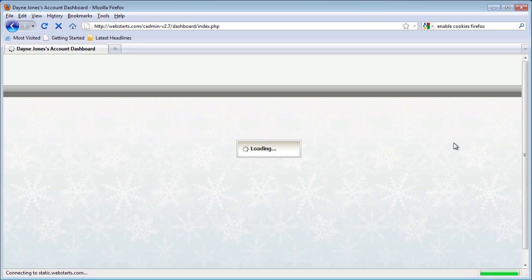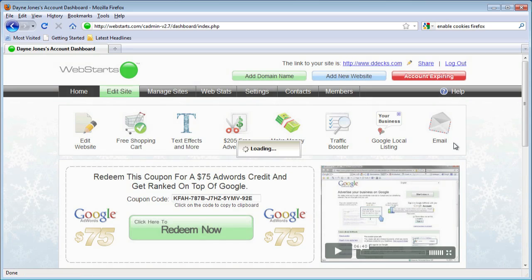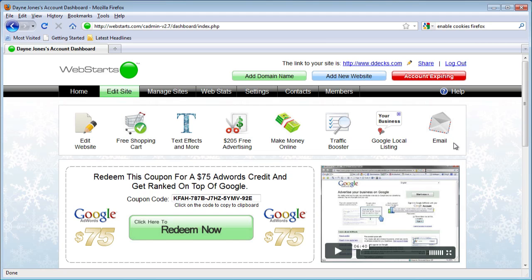So make sure you check it out. Go to WebStarts.com to make your very own free website and to see more helpful videos just like this one.